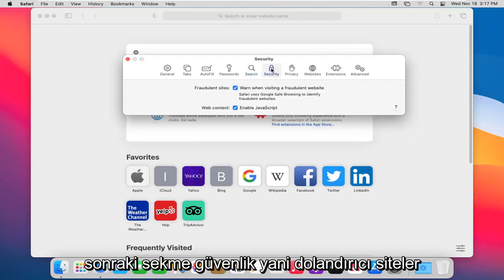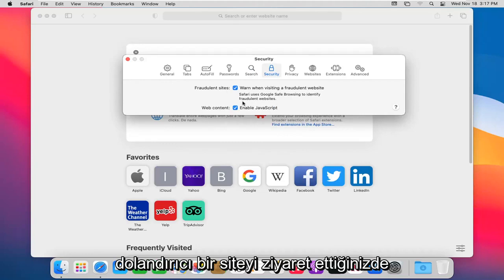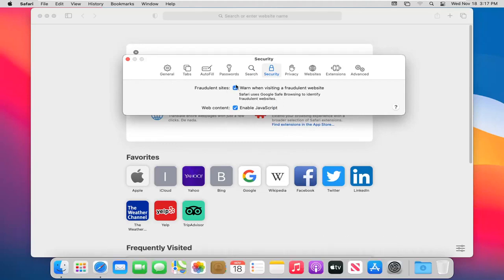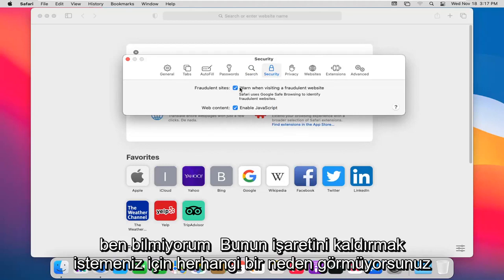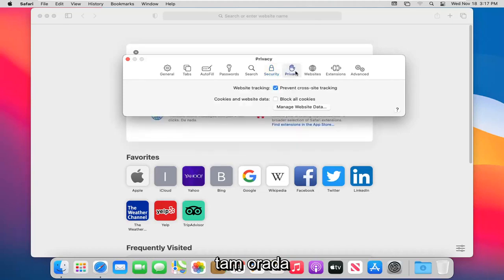Next tab is Security. So fraudulent sites, when you visit a fraudulent site, Safari uses the Google Safe Browsing to identify fraudulent websites. I don't see any reason why you'd want to uncheck that. And then web content, enabling JavaScript right there.